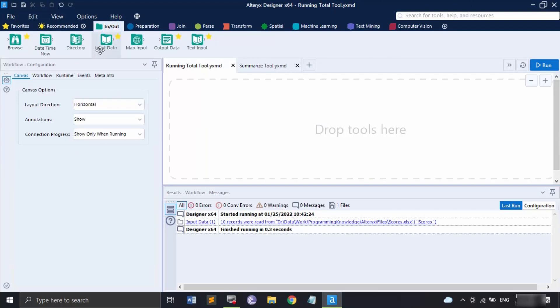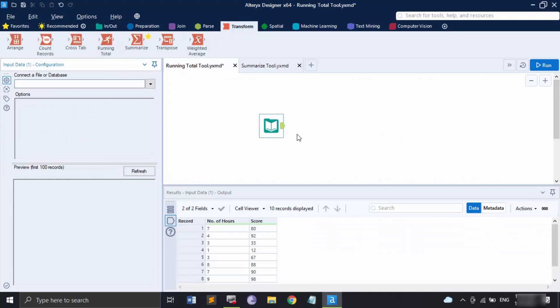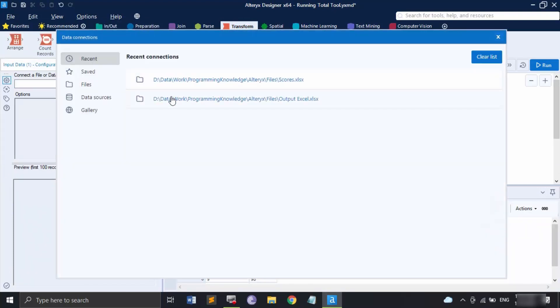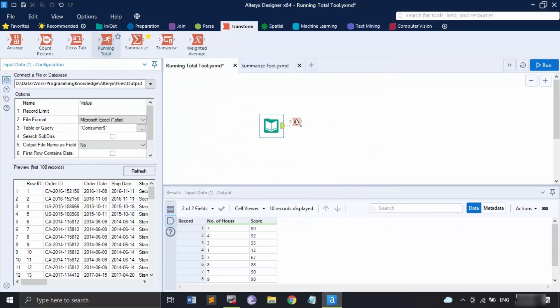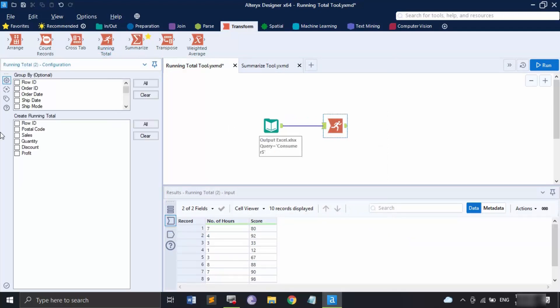Let's get our data using the Input Data tool, which is present in the In/Out tab. Click on the dropdown and get our Excel sheet, which is the consumer sheet, then click OK. Now let's grab the Running Total tool and bring it over. In the configuration panel there are two options: the Group By field, which is optional, and the Create Running Total field, which helps us select the numeric fields for which we want to create a running total. In your database there might be textual fields, date fields, or spatial object fields.